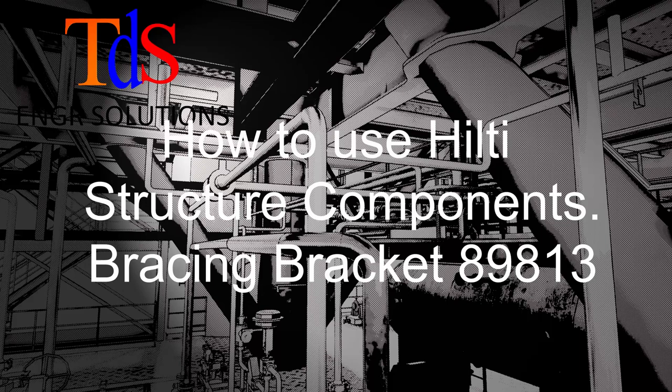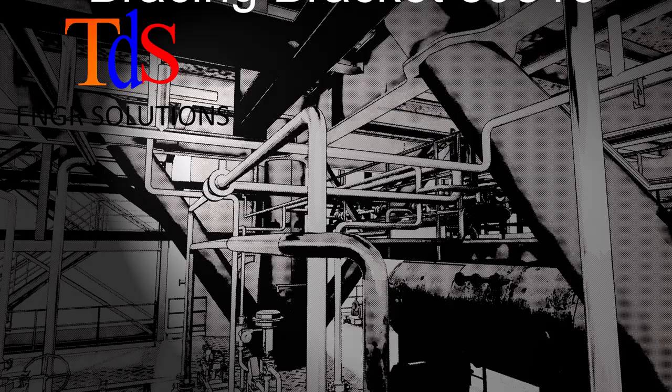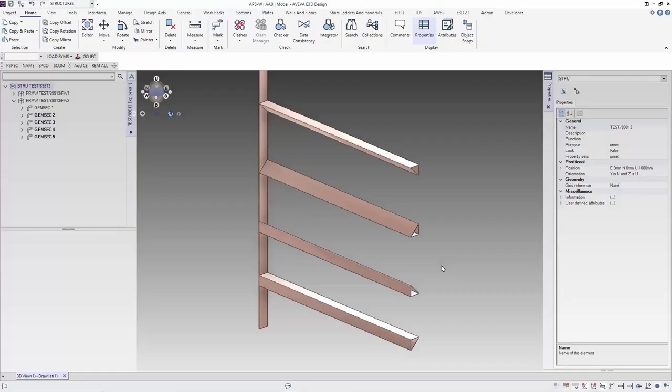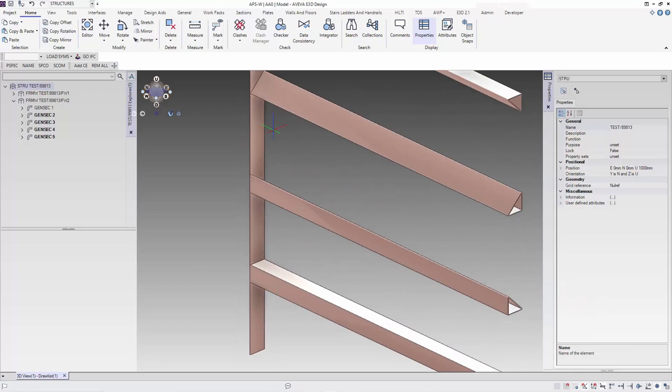I'm Thiam Seng. We are starting a new series on using IoT components in E3D modeling. We start with the bracket connection identified as 89813.